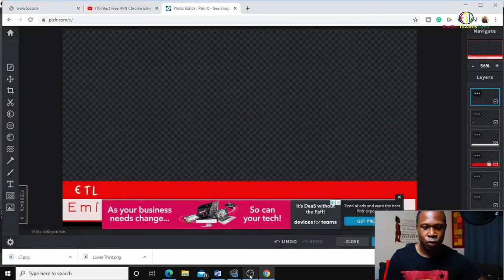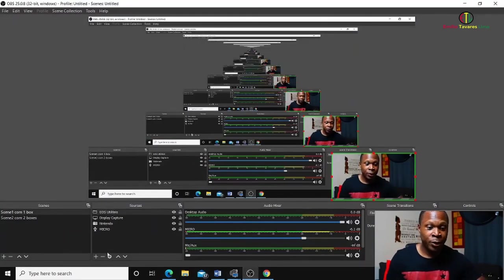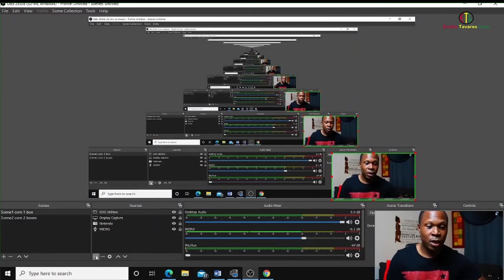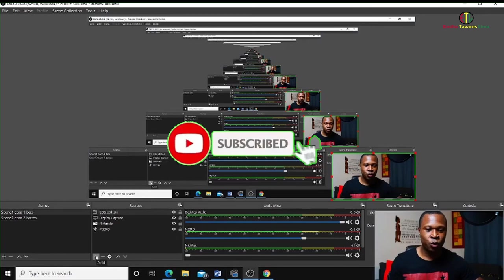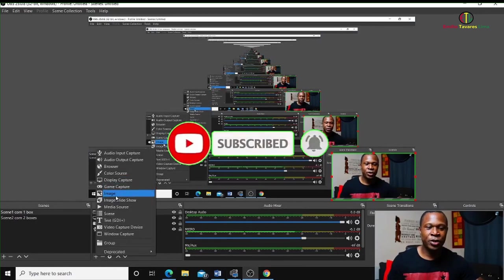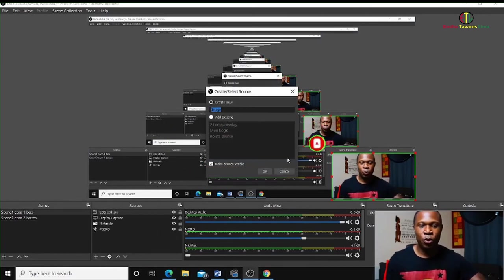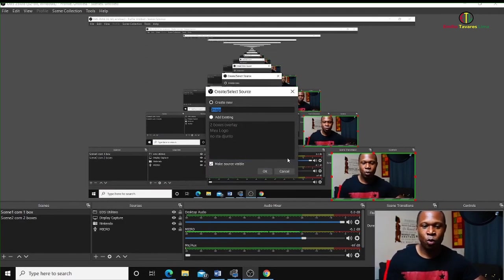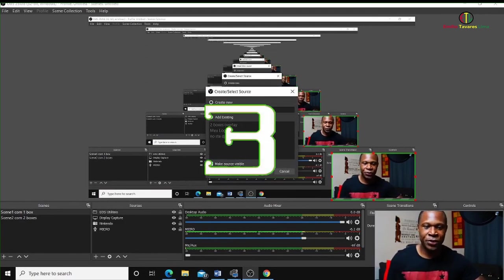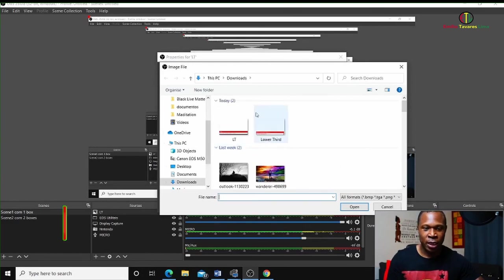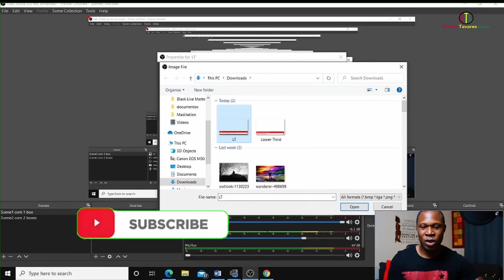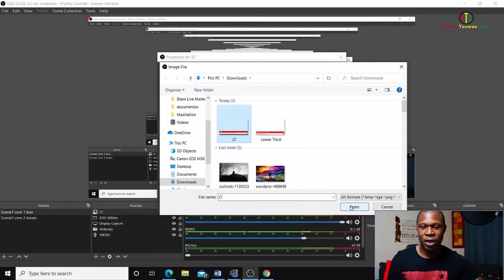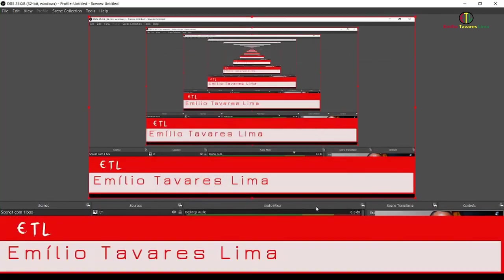I will come here to the sources and add it as an image. I will call it 'LT' - lower third. Browse to my downloads folder. It's this one I made. And there it is.